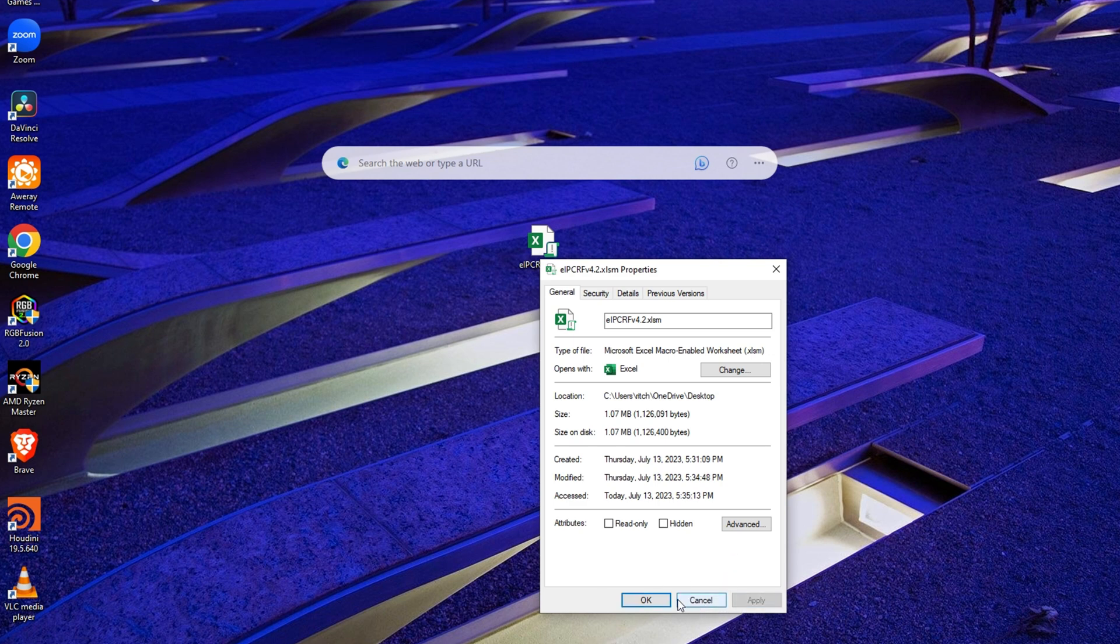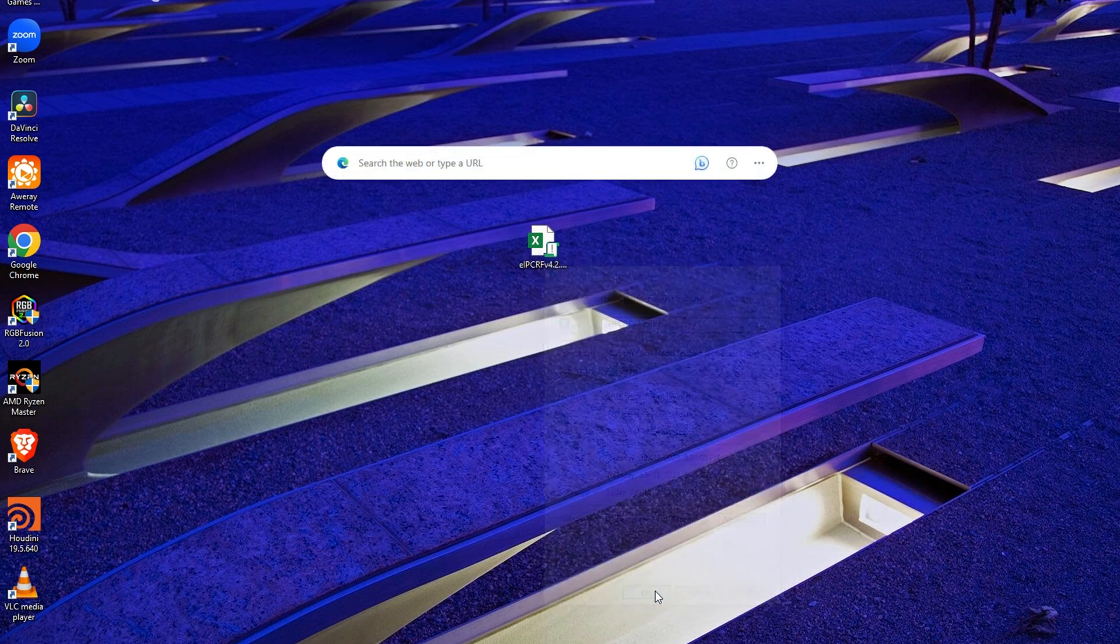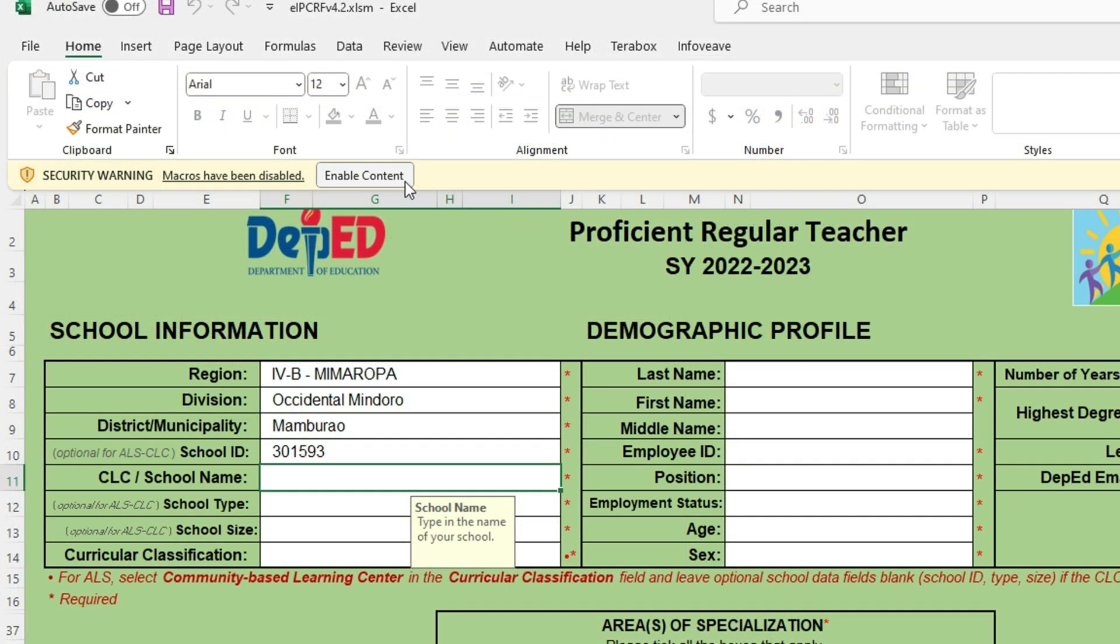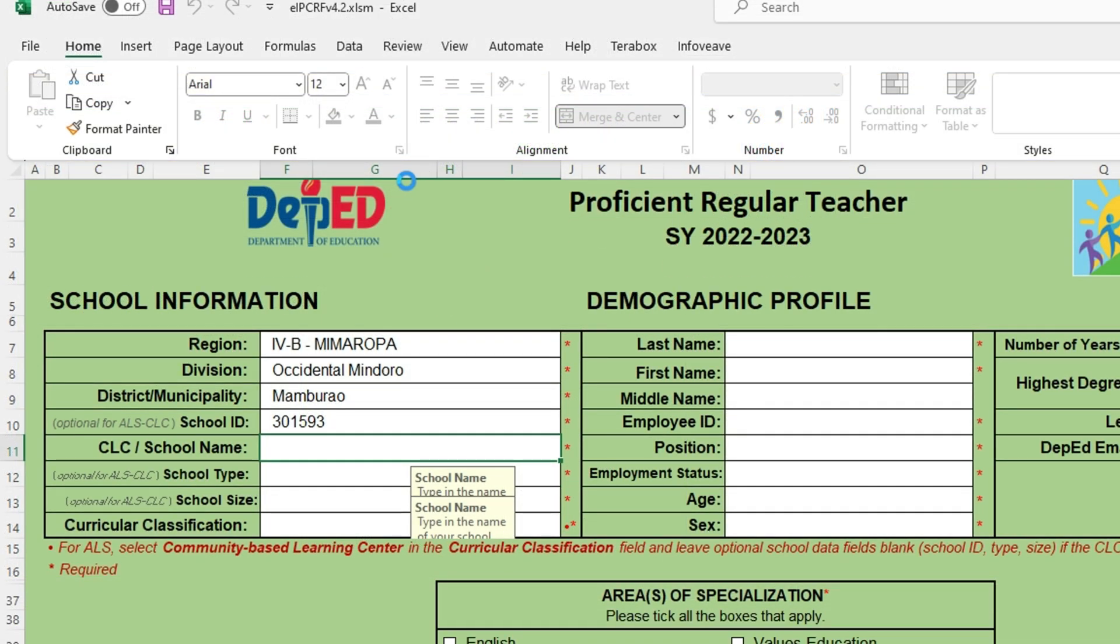You can now open the file. When you are prompted with a security warning, just click Enable Content and you are good to go.